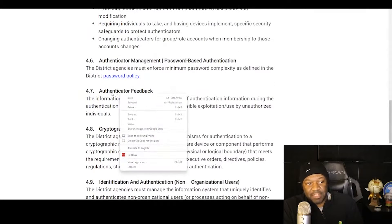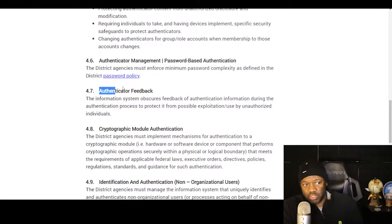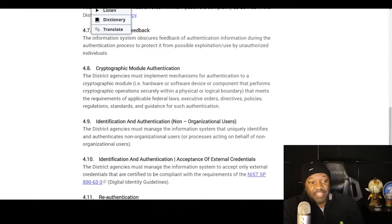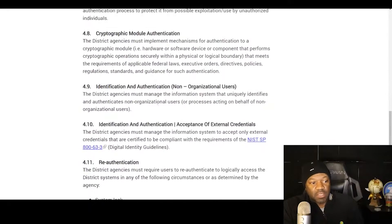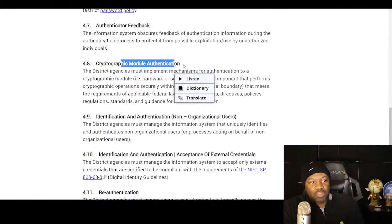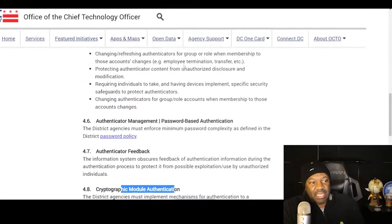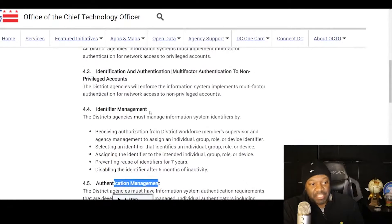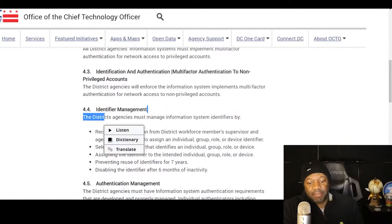Look at this — authentication feedback. That's one of the controls, IA-5 or something like that. This is hitting each one of the controls. I see cryptographic module, I see authentication management. The upper one should be identification management — yep, there it is right there.